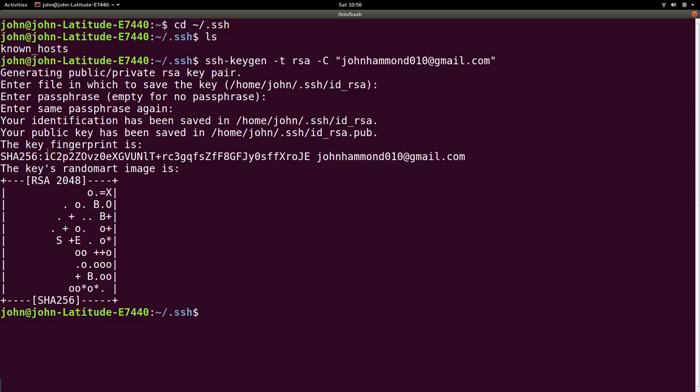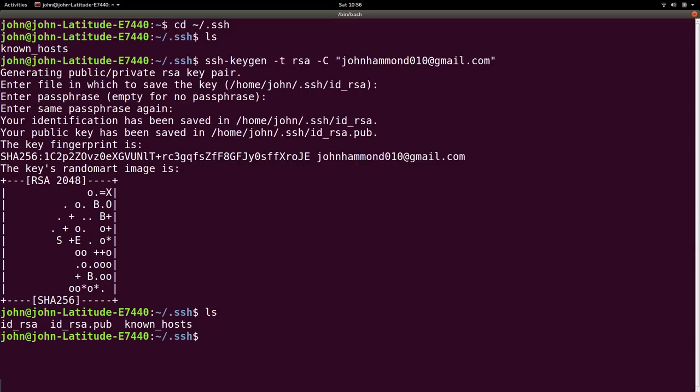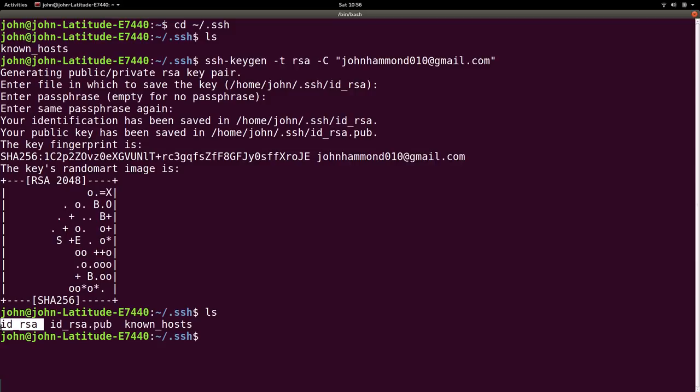Once it's been created, you have a public key saved here, .ssh/id_rsa.pub. The key fingerprint is whatever. So now we can ls, and we have id_rsa, which is our private key, and id_rsa.pub. You do not want to share your private key with anyone. Literally ever. I mean, it's yours. That's your private key.